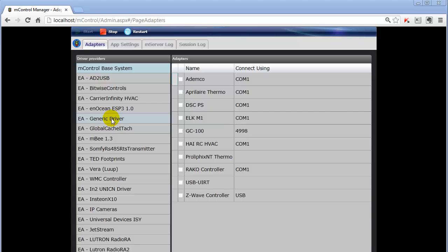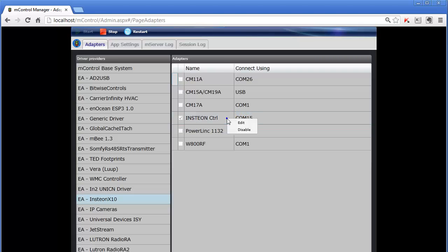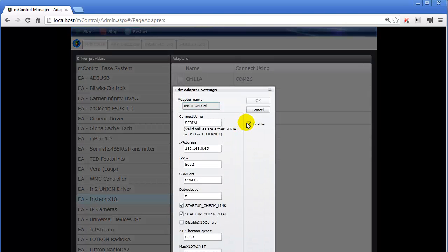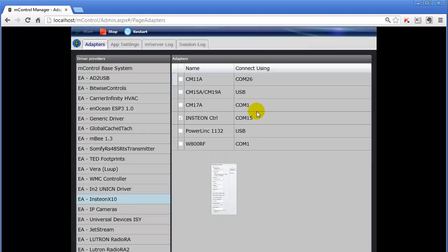So let's consider the Insteon driver. I'm going to just press on this and we can look at the Insteon drivers available here. We can see that it's currently set to COM15. If we right-click, we can edit it, we could enable or disable it, make some changes to the actual configuration settings for this driver, and once we're done we can save them or cancel them.